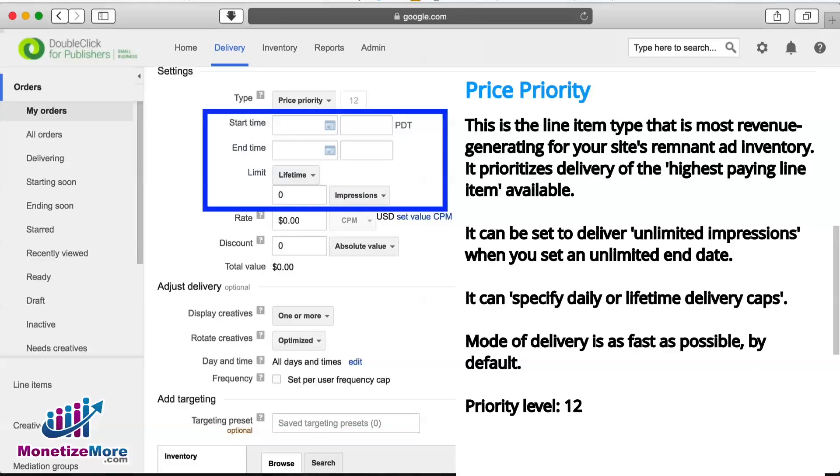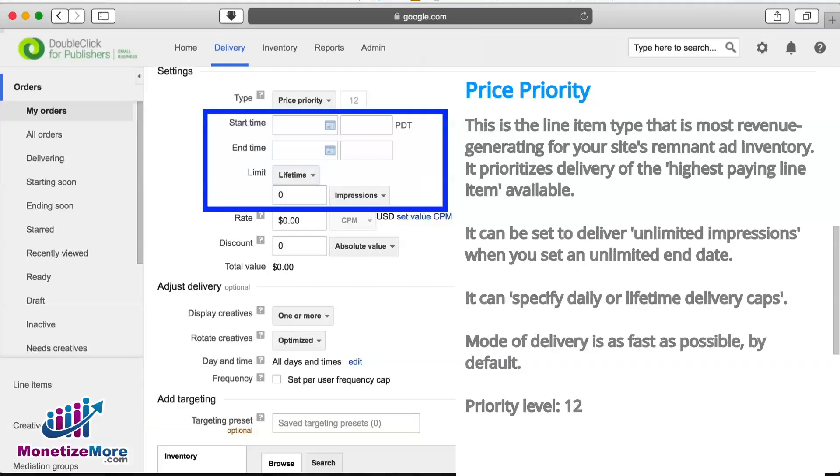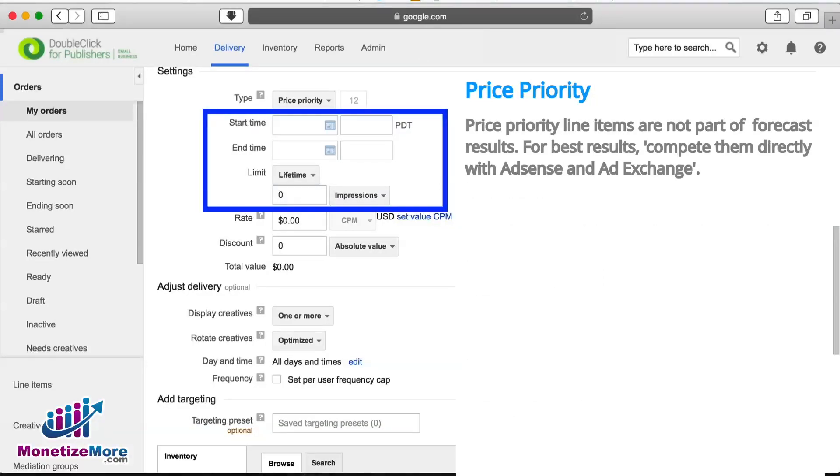Note, however, that price priority is also non-guaranteed, meaning that guaranteed line items take precedence if they have not fulfilled their goals. Price priority line items are typically set with unlimited impressions.